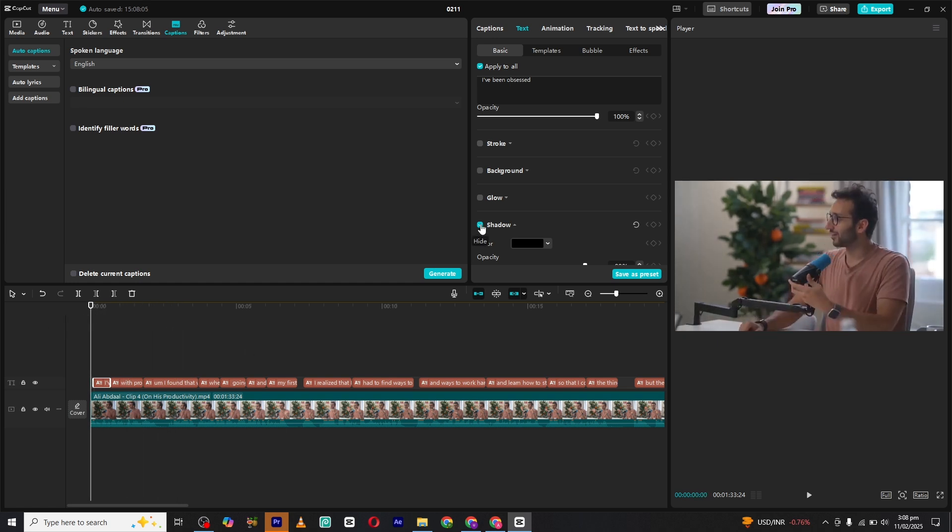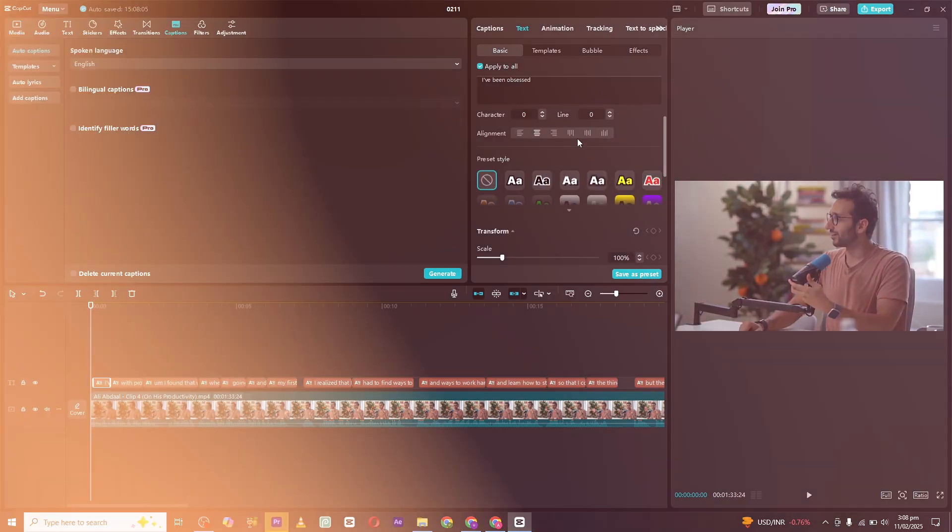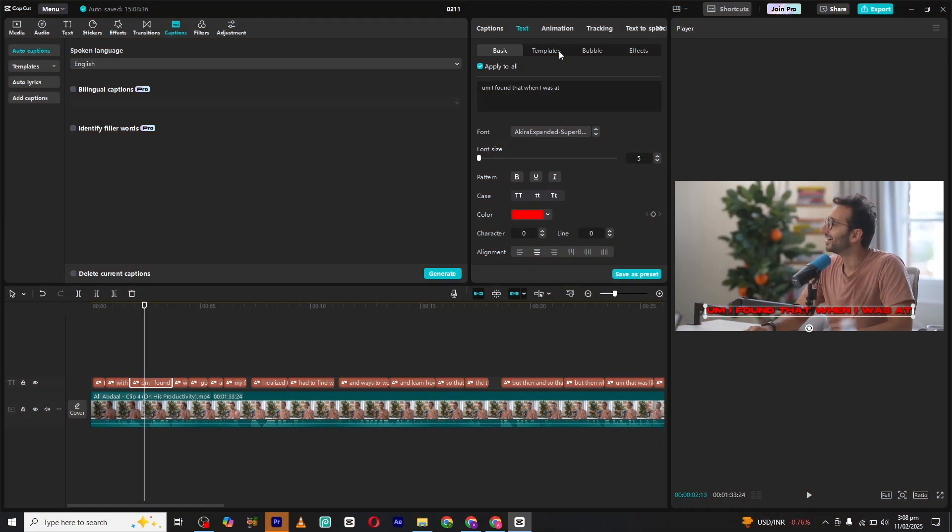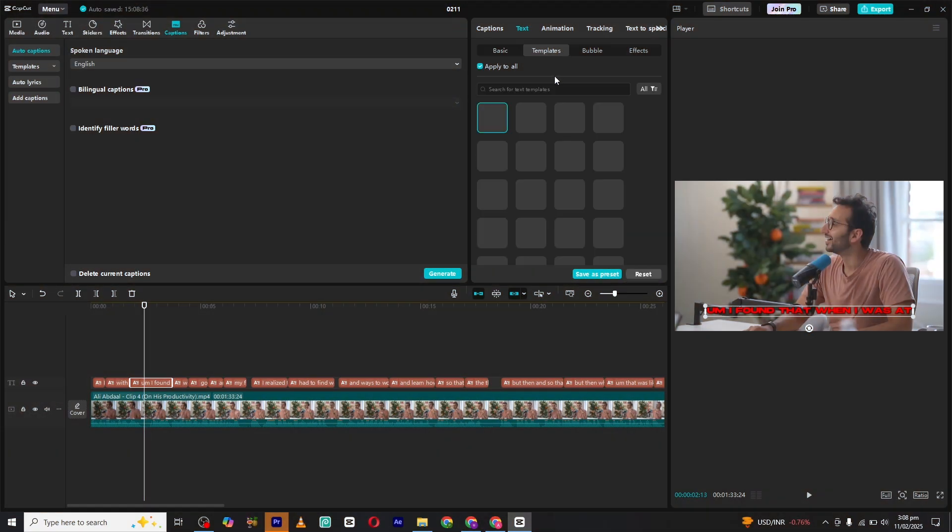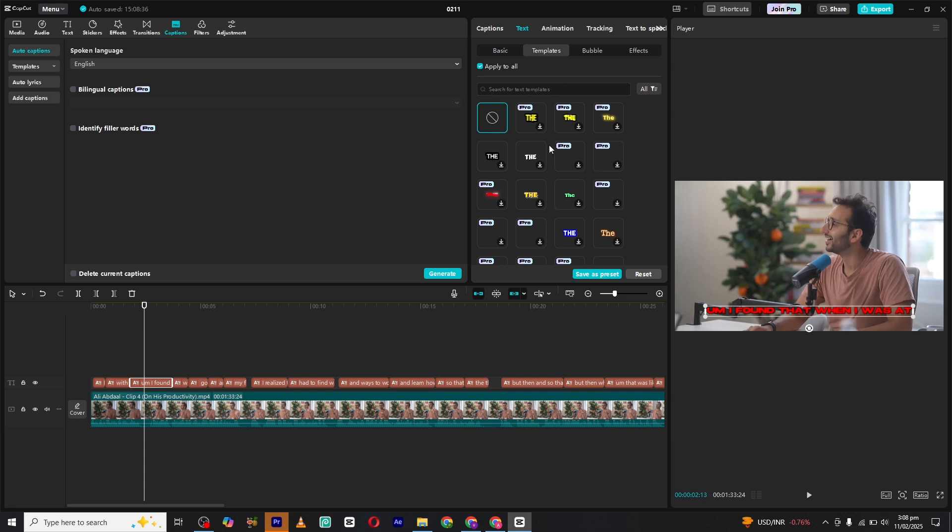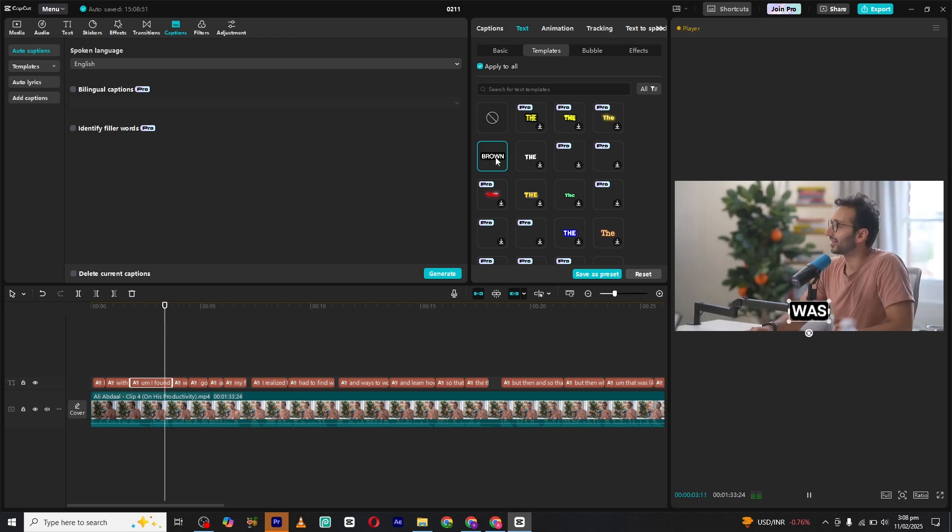CapCut also offers a template section where you can find a variety of free pre-made text styles. These templates are super popular and can add a professional touch to your captions with just one click. Simply choose the one you like, apply it, and you're good to go.